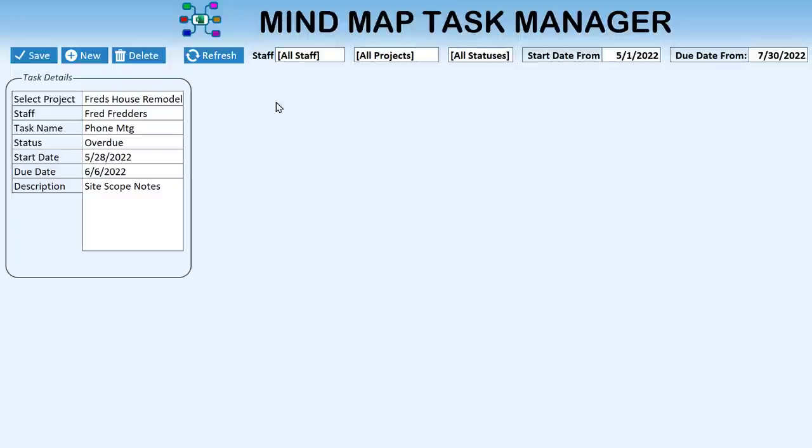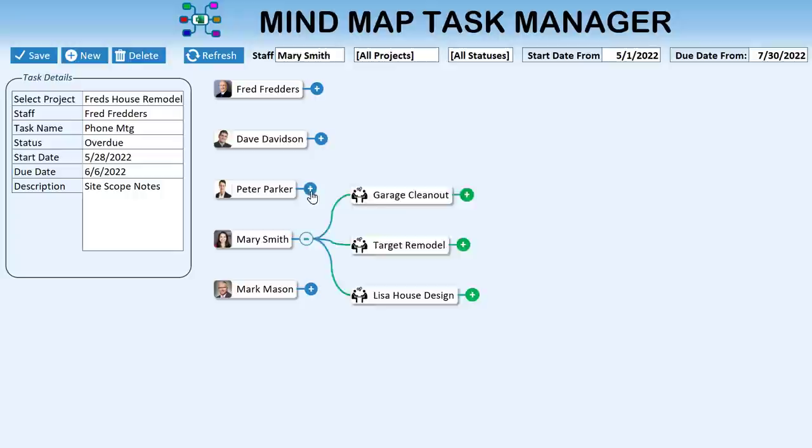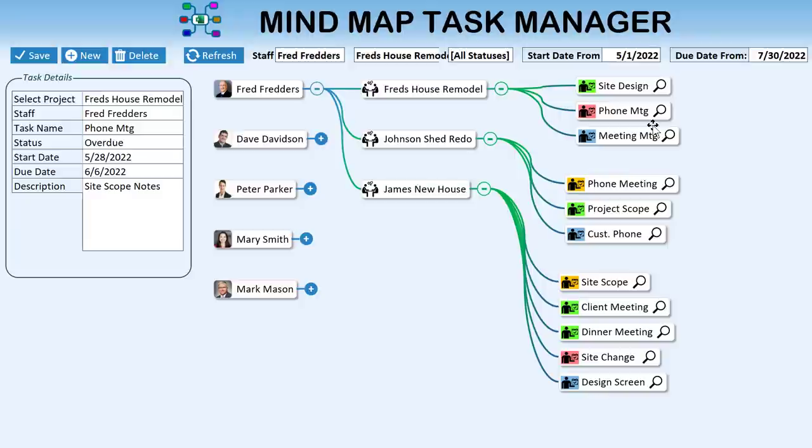Hello, this is Randy with Excel for Freelancers. Welcome to the Mind Map Task Manager. In this week's episode, I'm going to show you how to create this incredible mind mapping application, complete with projects, tasks, and fully updatable tasks. All we need to do is make a few changes, click save, and that task will be automatically updated within the mind map on just a click. We're going to show you filters and a whole lot more.